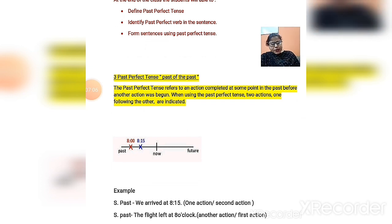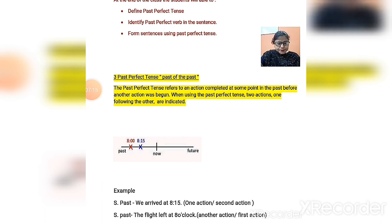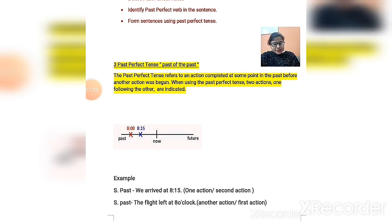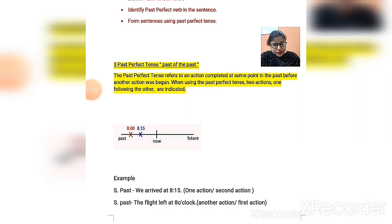In this session I will tell you when past perfect tense is used, how it is used, and then we will cover several examples so that you can become familiar with different types of sentences. Let's begin with the definition: the past perfect tense refers to an action completed at some point in the past before another action began. When using past perfect tense, two actions — one following the other — are indicated.